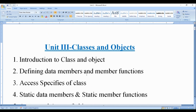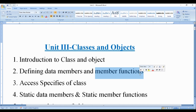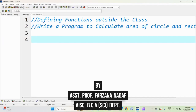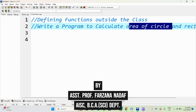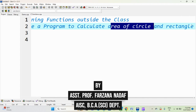Today we will see a program on defining member functions in different ways. We will write a program to calculate the area of a circle and a rectangle. There are different ways for defining functions in C++: one is inside the class, which we have already seen, and one is outside the class. Today I will show you how to define member functions outside the class.